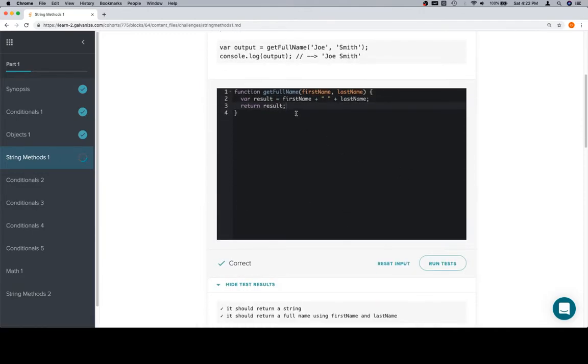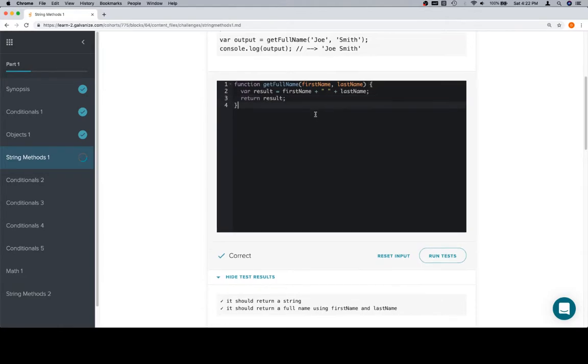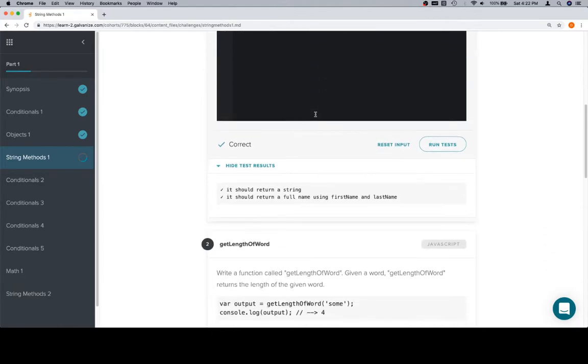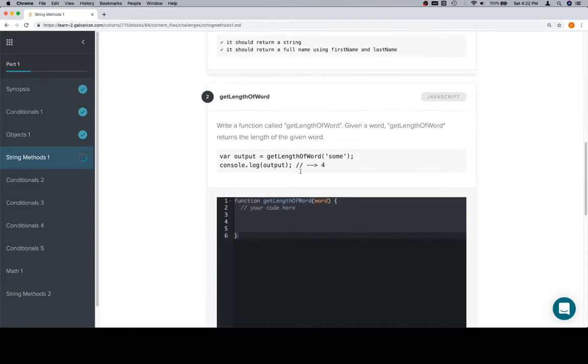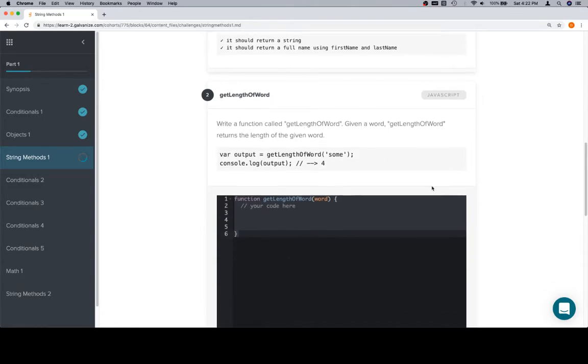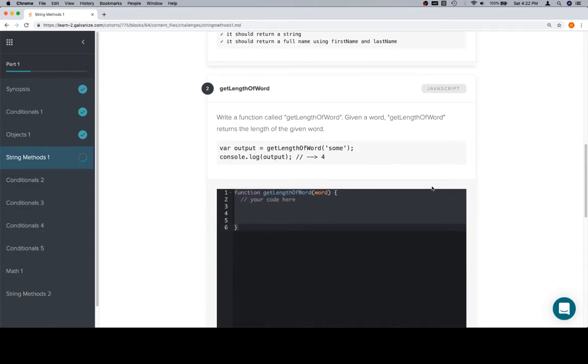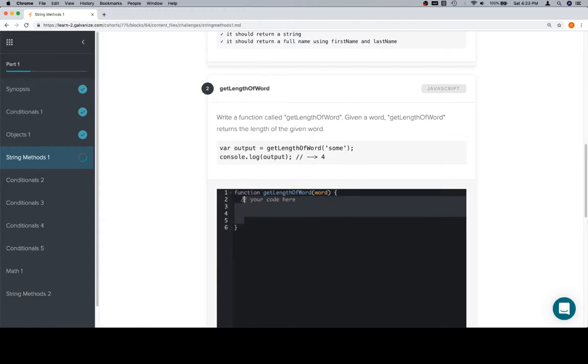You want to keep in mind that we could probably return this directly as well, as opposed to creating a variable and then returning it. Both are going to work, but eventually you'll probably fall into the habit of doing one or the other. Next problem: getLengthOfWord. Write a function called getLengthOfWord. Given a word, getLengthOfWord returns the length of the given word. Pretty straightforward, like a lot of these introductory problems.